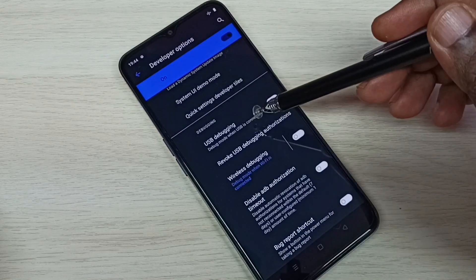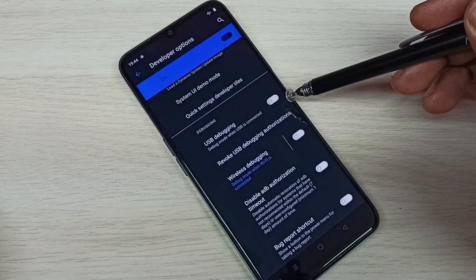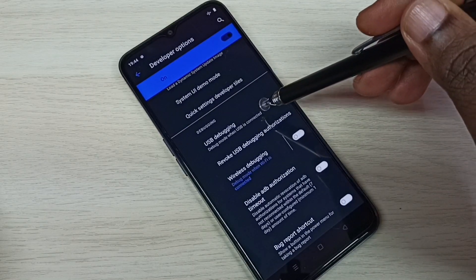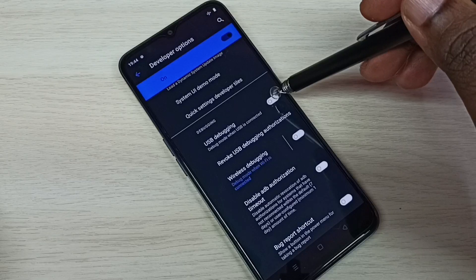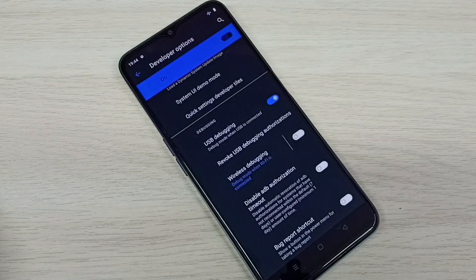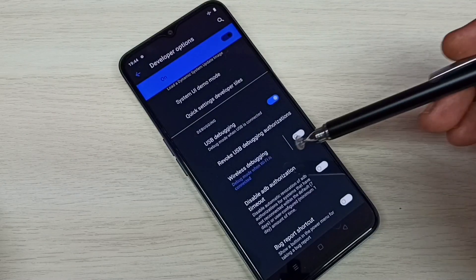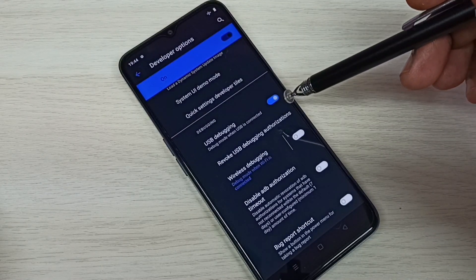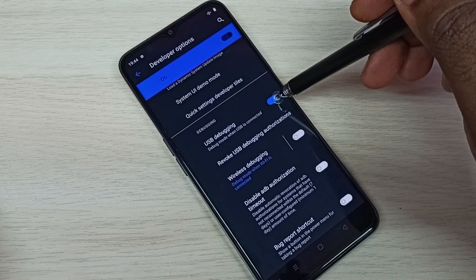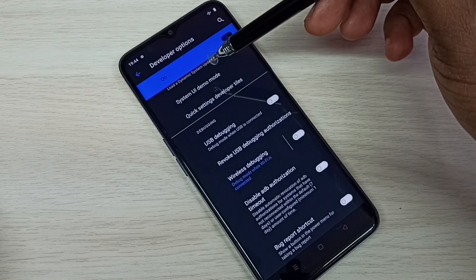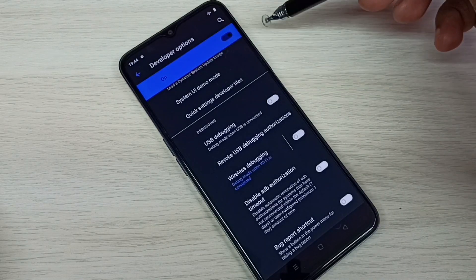Let me enable USB Debugging mode. Tap on USB Debugging, then tap OK. I have now enabled USB Debugging mode. If you want to disable it again, tap here and disable that.